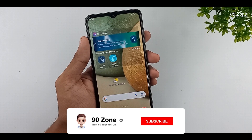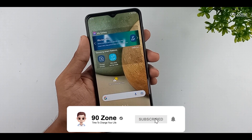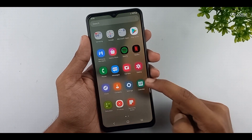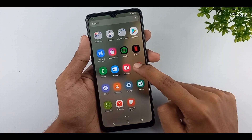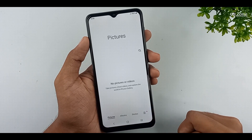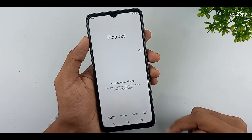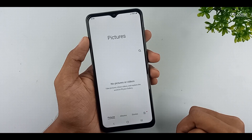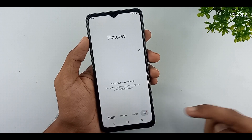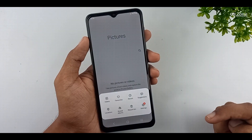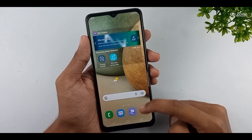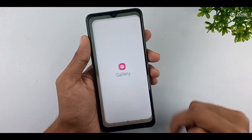Let's learn how to disable the recycle bin on your mobile gallery. When we delete a photo or video file from our gallery, it moves to the recycle bin. After 30 days, the recycle bin files are deleted automatically. If we disable the recycle bin, deleted photos or videos will be permanently deleted and not moved to the recycle bin.